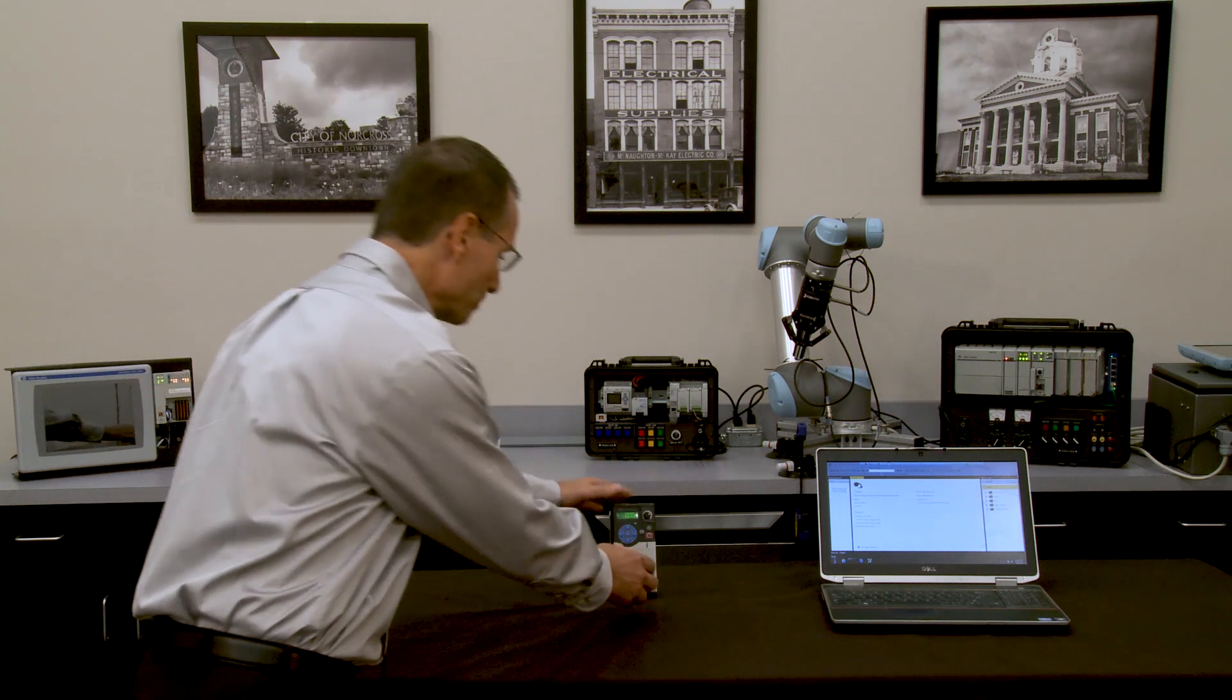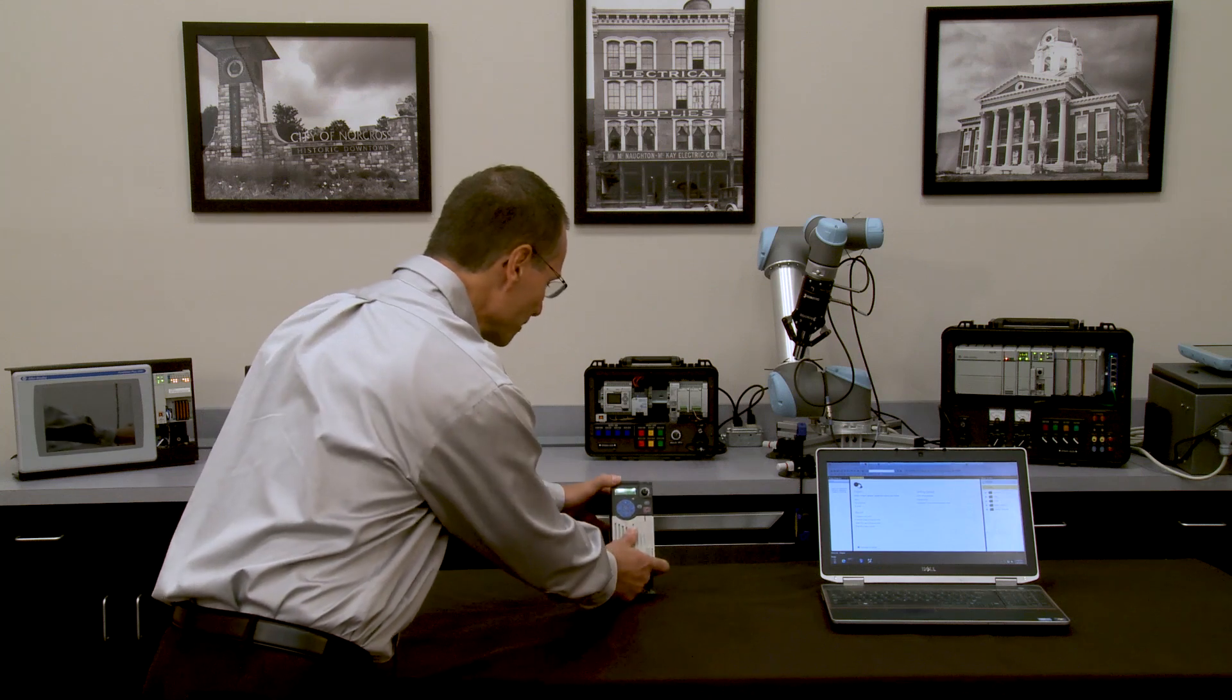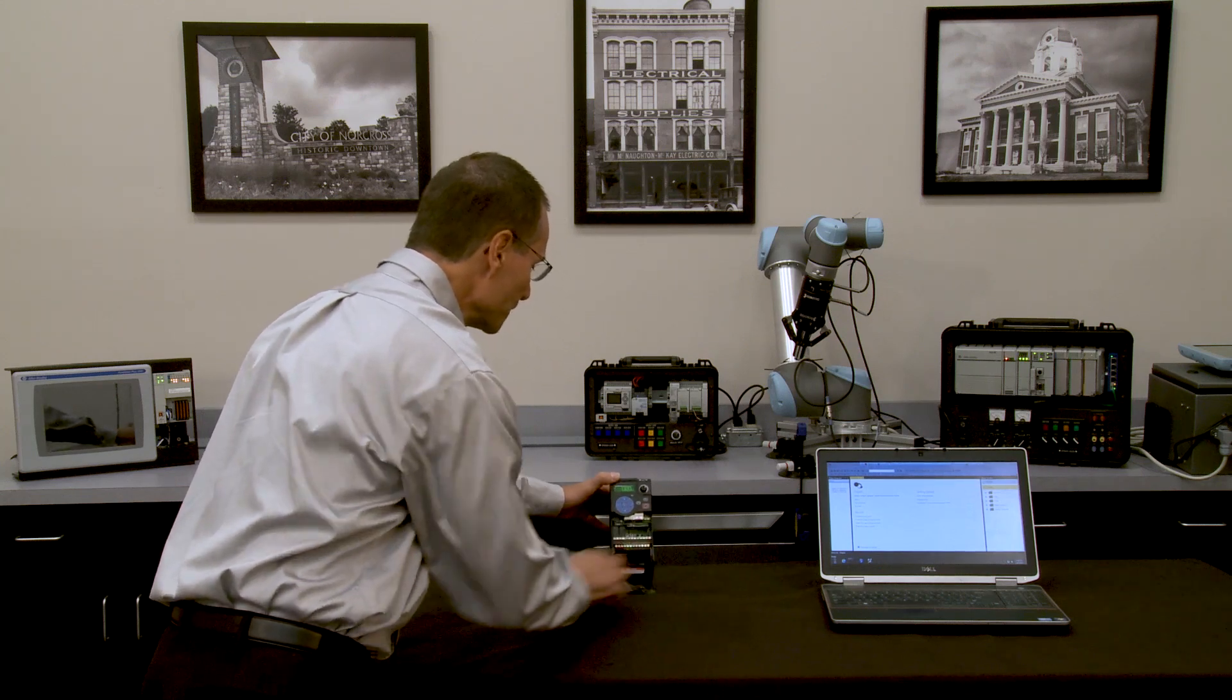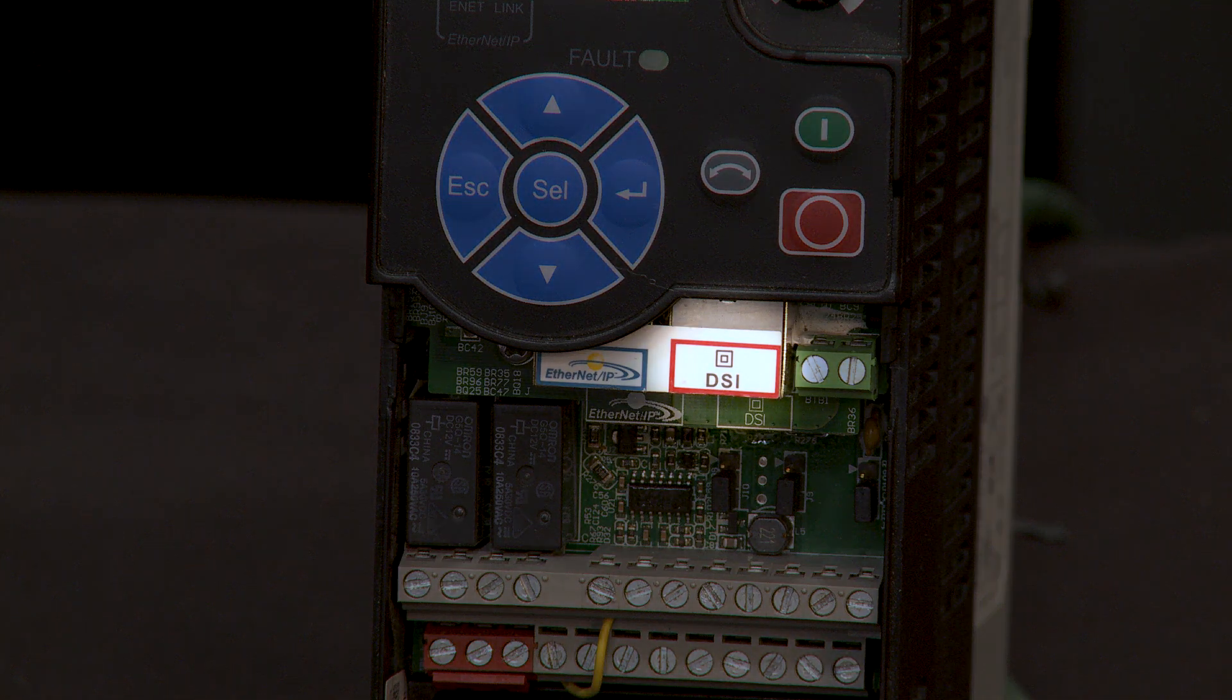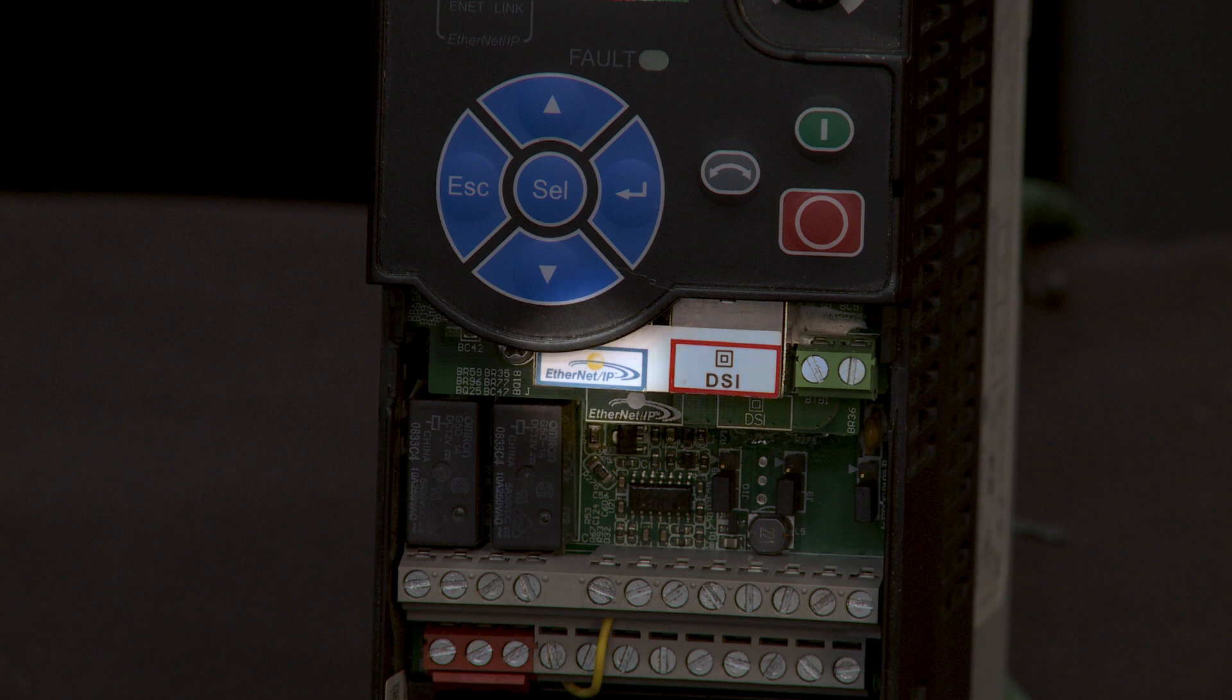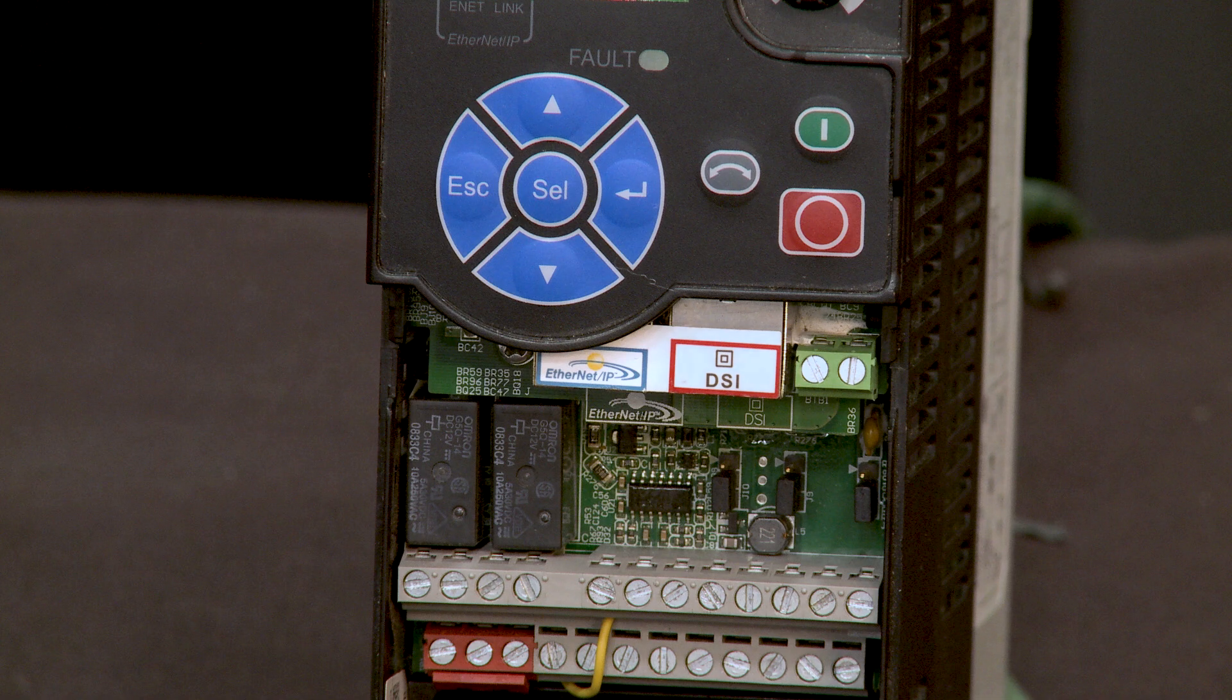In this case with the PowerFlex 525, we have a serial DSI port and it also has an Ethernet port. We could use Ethernet or the serial connection to Connected Components Workbench to upload, download, manipulate parameters, and save files.